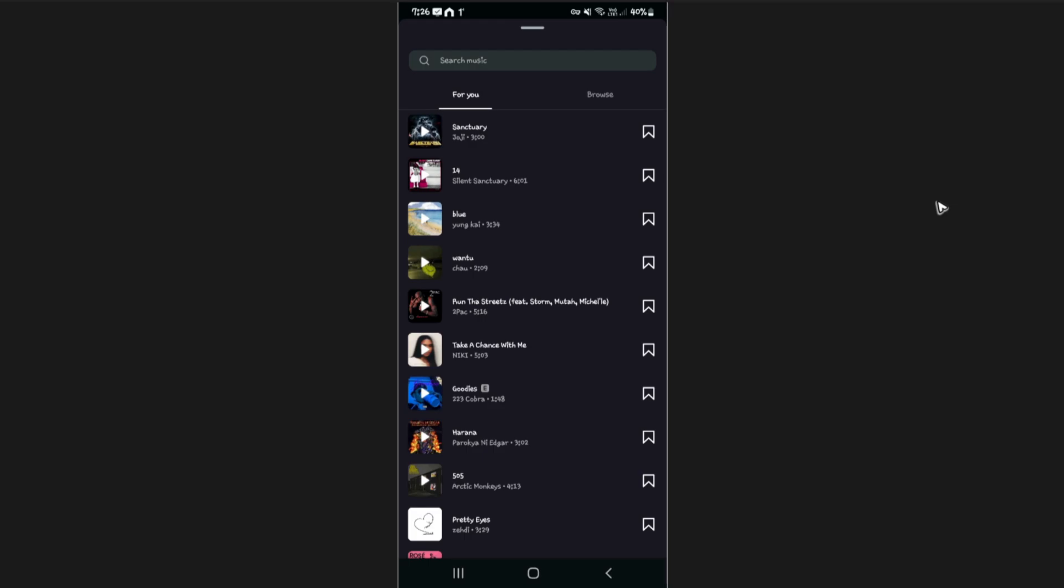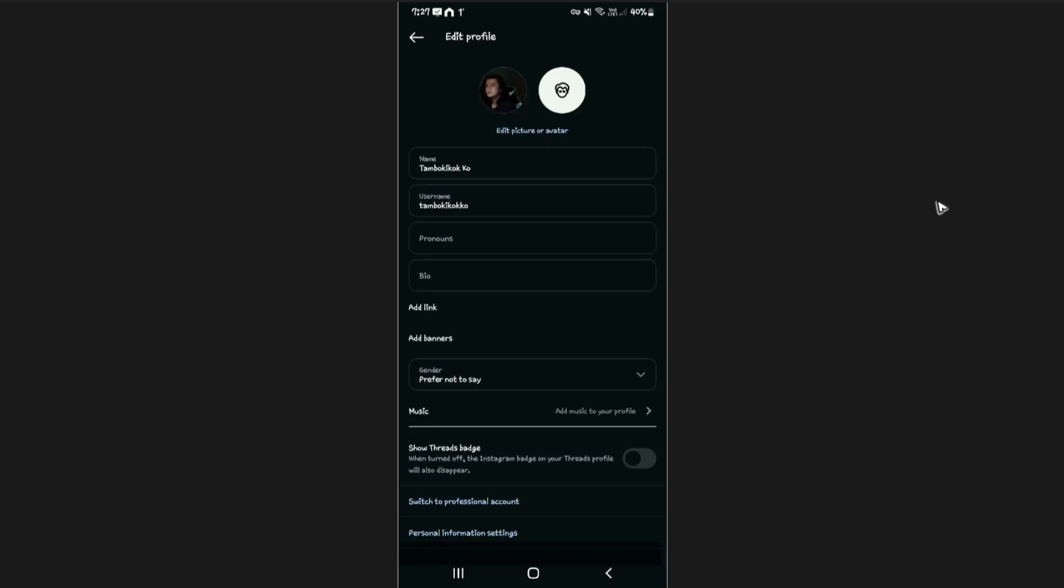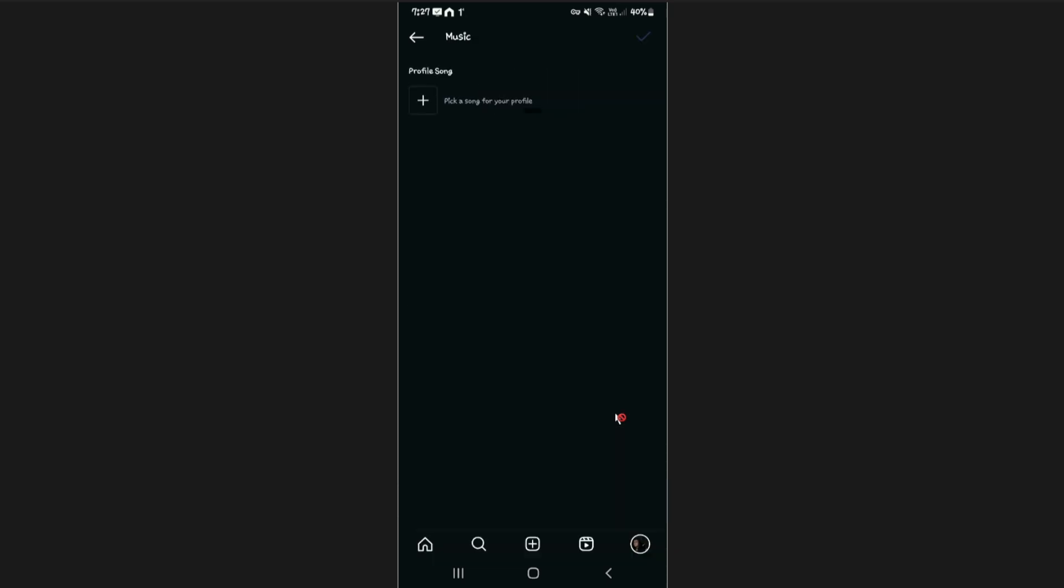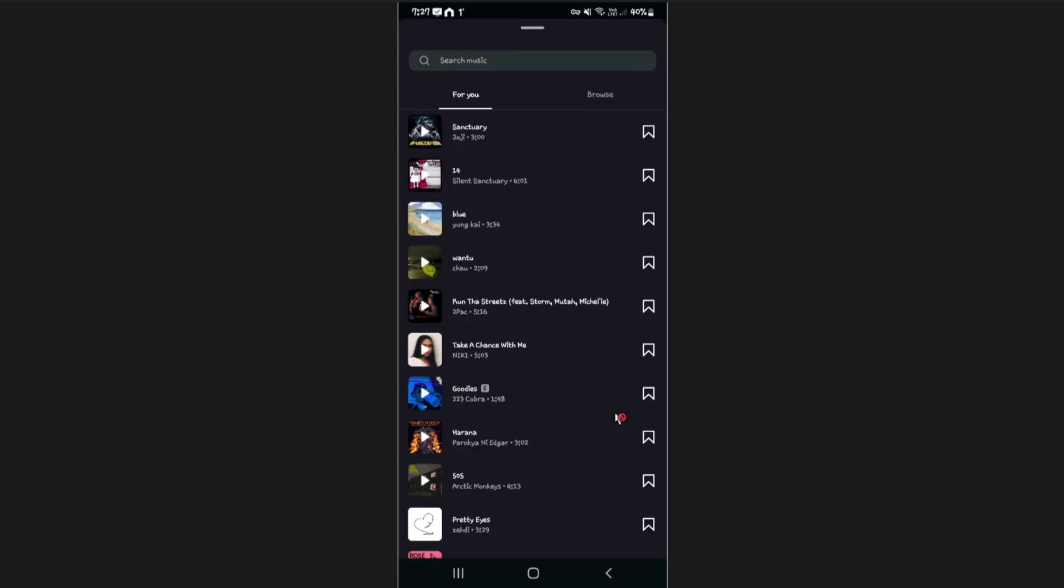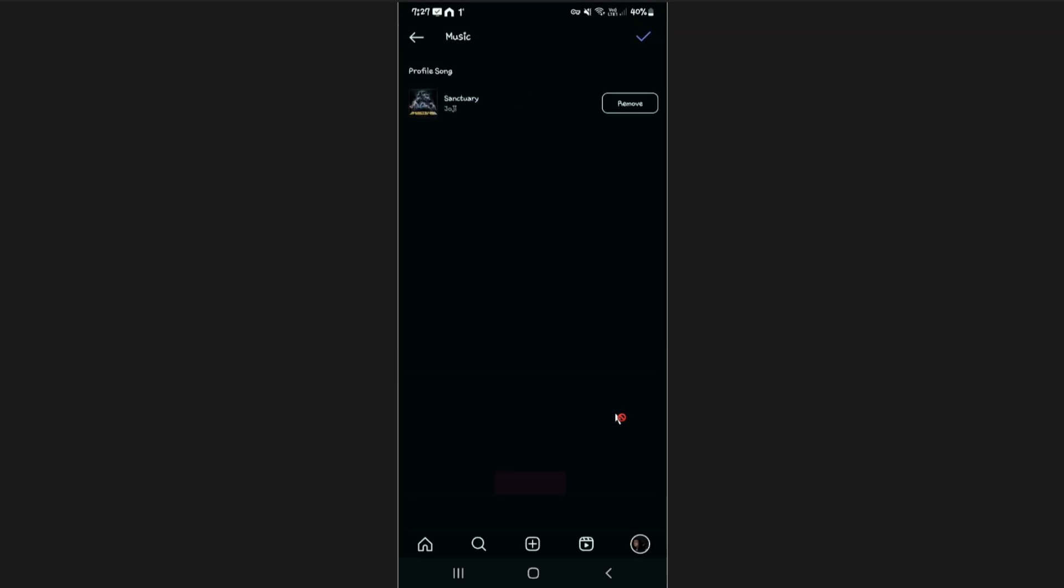Hello everyone, welcome back to the channel. Today I'm going to show you how to fix this issue in Instagram where you can't add music to your profile. As we all know, Instagram has this feature where you can add music to your profile. For example, if you can't add your music when you pick an audio, or if this particular feature is not available for you or your phone, here's what to do.